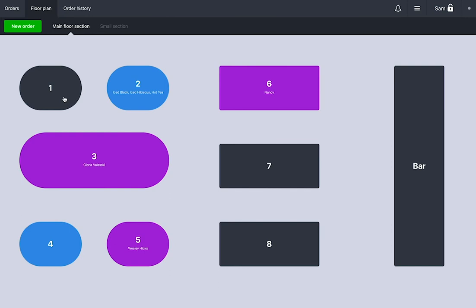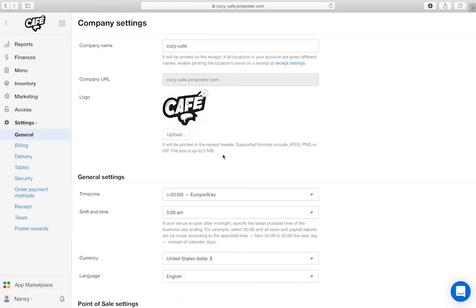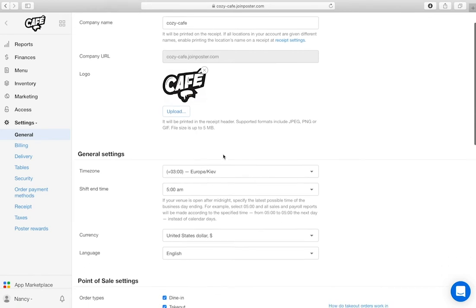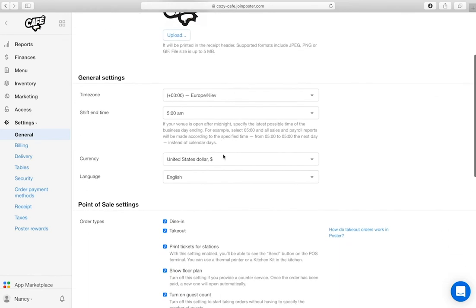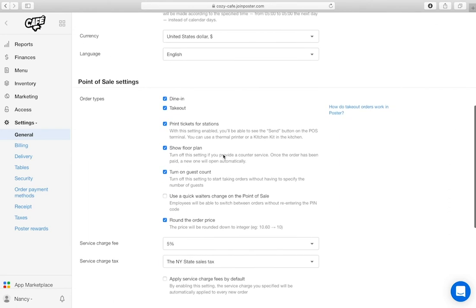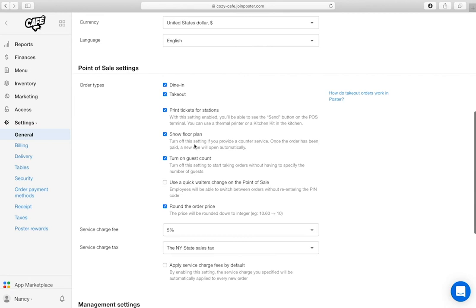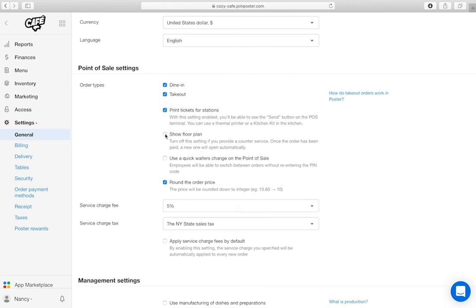If you don't provide table service at your restaurant, only work with takeout orders, or if you don't have tables at your location, untick Show Floor Plan in Settings in your Management Console. This way you will immediately see the order window after you log in to the POS.